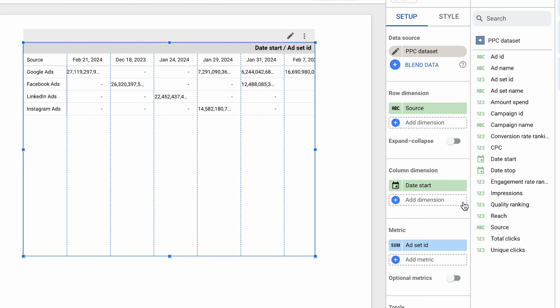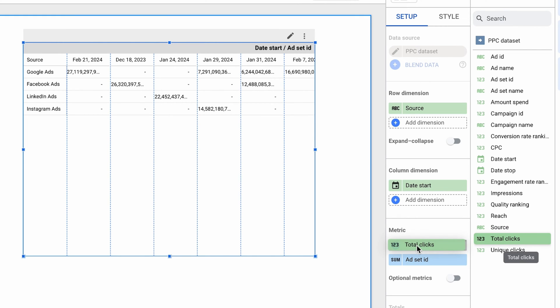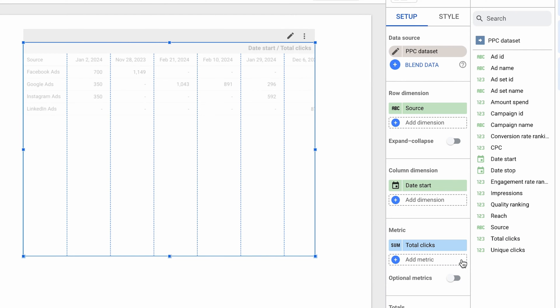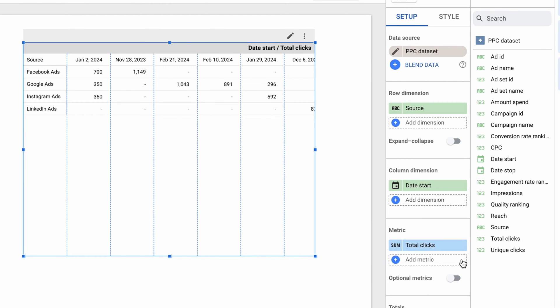Aggregating ID numbers doesn't really make sense, so let's also swap the metric used in the pivot table. I'll go with total clicks and remove the previous selection. The table is starting to look a bit better now, but there's still work to do.